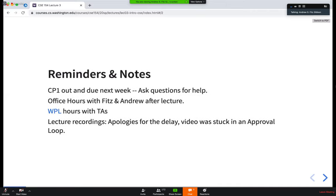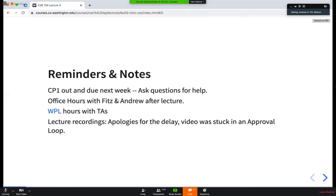A couple of reminders and notes. Creative Project One is out now and due sometime next week. Please ask questions if you have them. We have multiple opportunities to ask for help: Ed, the discussion board, and office hours with myself and Andrew after lecture every Monday, Wednesday, Friday. More details are on the WPL page, which is also your opportunity to ask questions of TAs who can help out with all sorts of things.